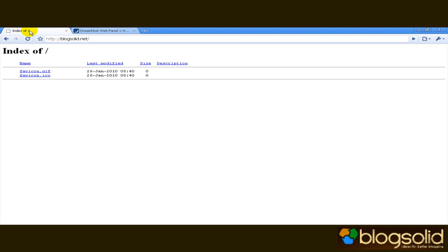For the purpose of these screencasts I've purchased a separate domain name, BlogSolid.net. This is where we're going to do all the learning, this is where everything is going to happen.